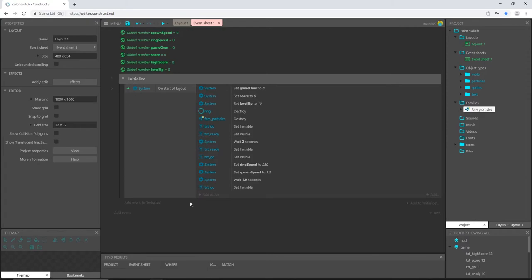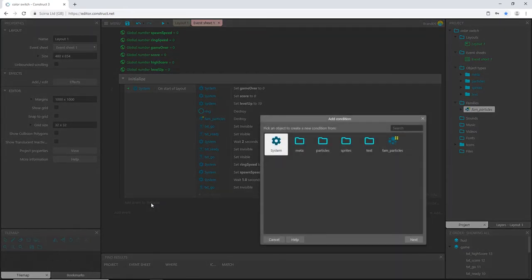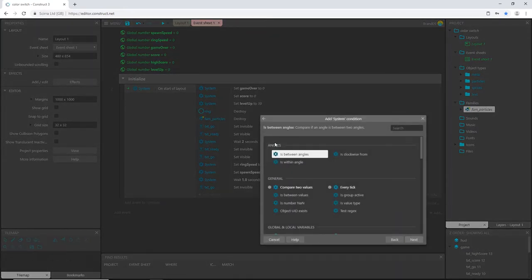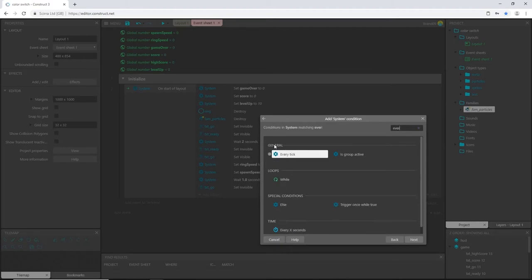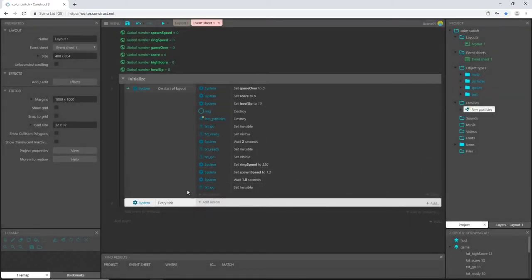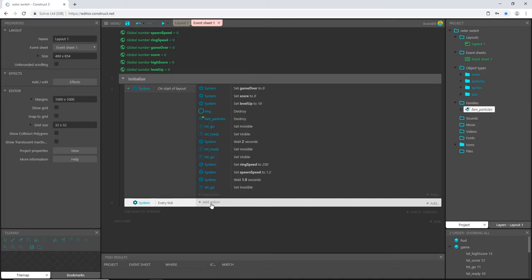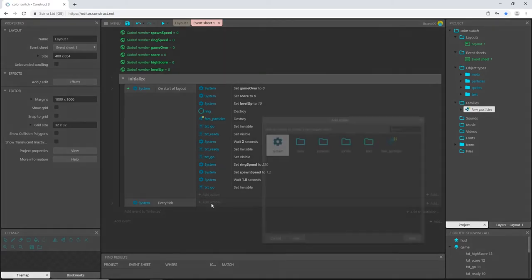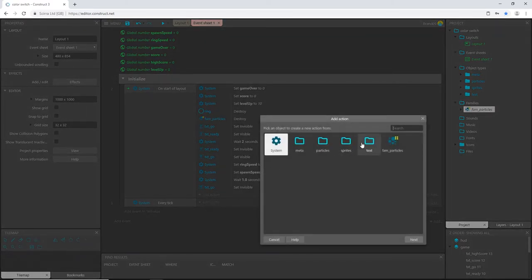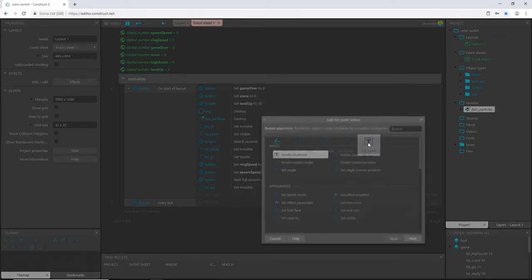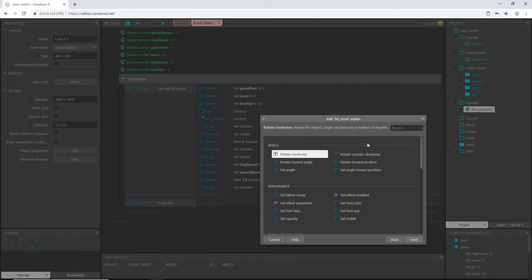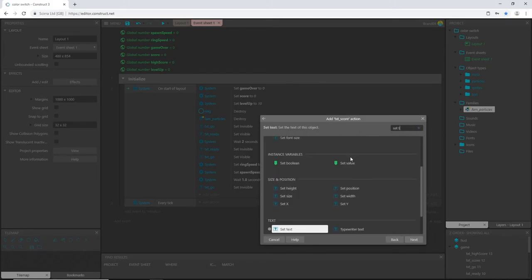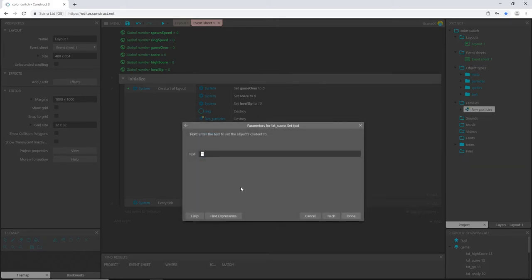Let's add the score also. So where it says add event to initialize, we're going to add another event inside that group. I'm going to go to system and say every tick. So every tick, which is 60 frames per second. So 60 times every second, the game is going to update this code, which is add an action, go to text, score, set text.